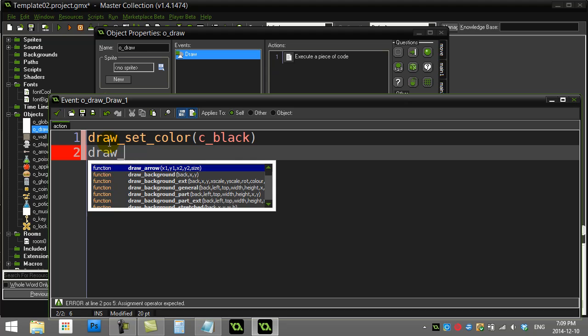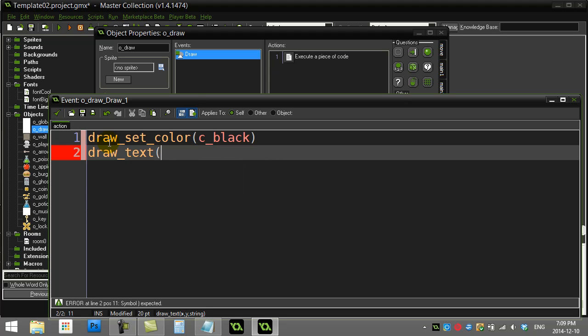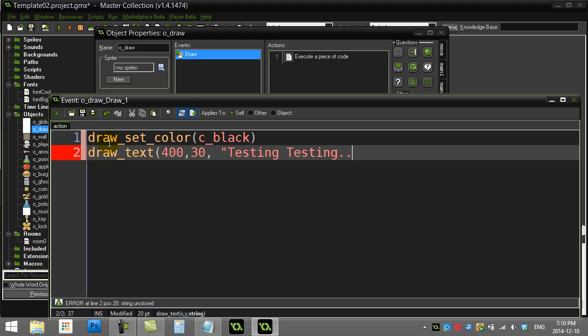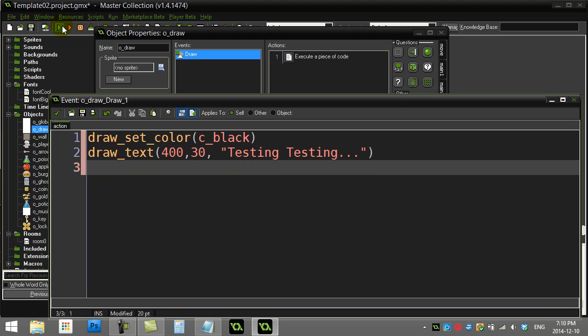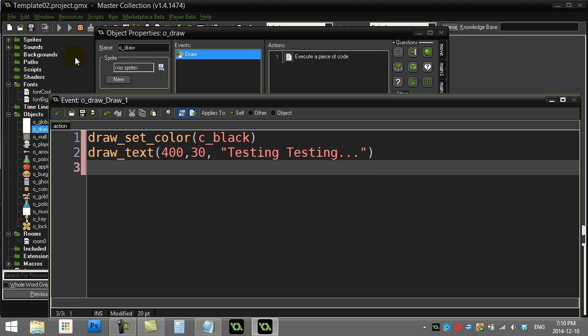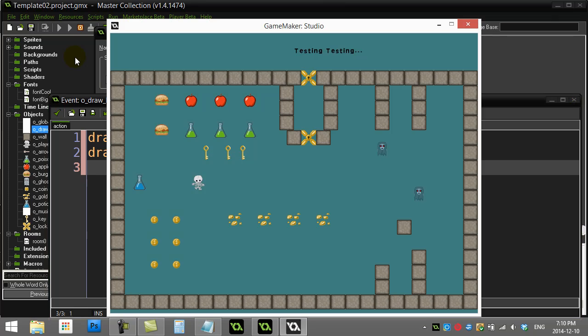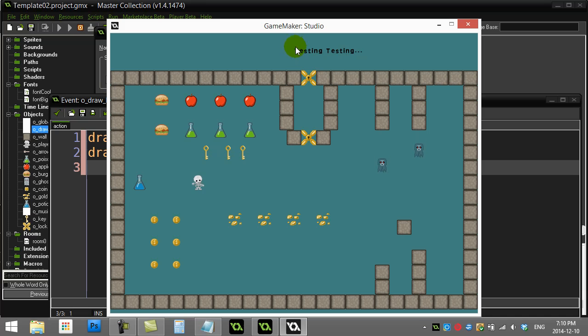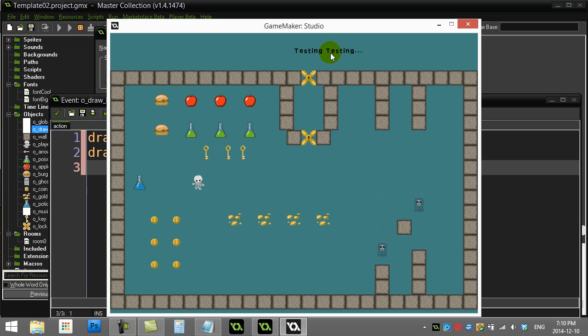Here's a basic draw command: draw_text. Tell it where to draw. I remember my room was 800 wide so I could go 400, 30 and say "testing testing." There we go. You can see where it started the drawing, right about there at 400 out of my 800.